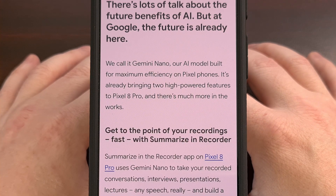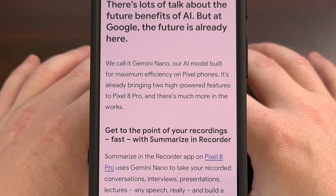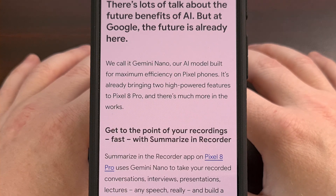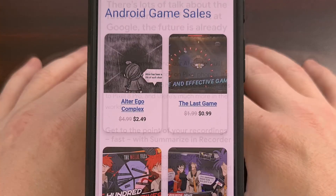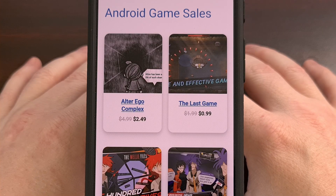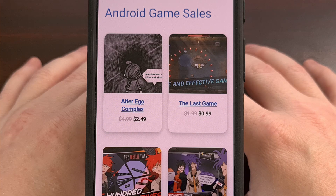In today's video, I'll be showing you how we can activate Gemini Nano on the Pixel 8 smartphone. But before we can get into that, we first have a word from our sponsor.